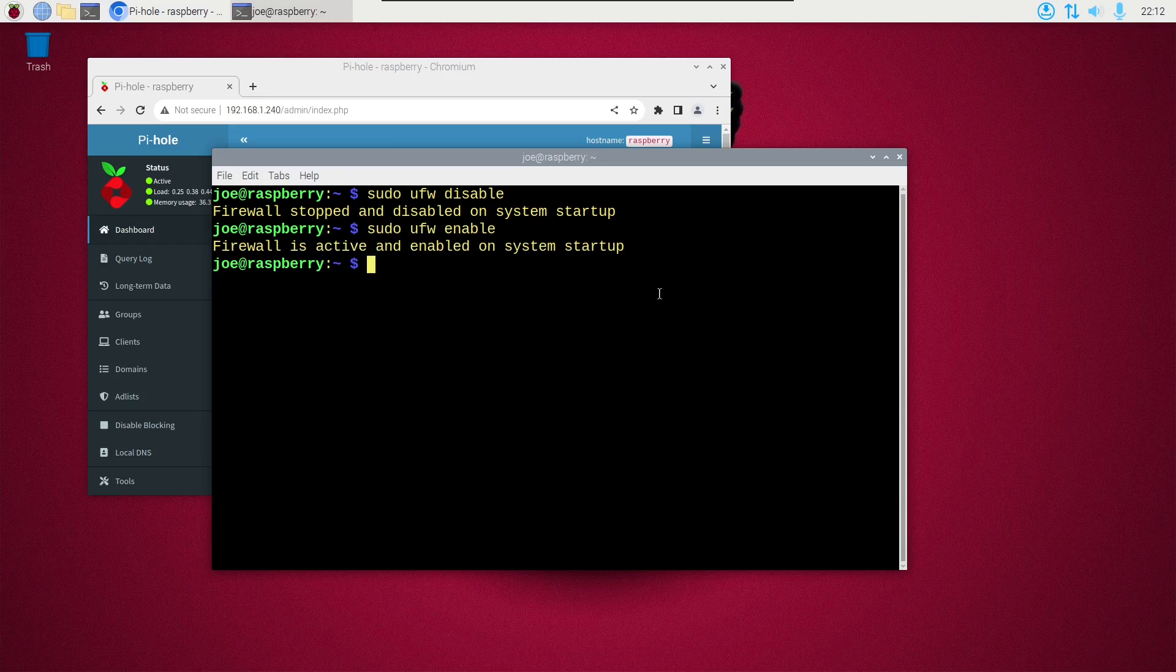Re-enable the firewall. I can type sudo ufw reload and it reloaded the firewall rules.